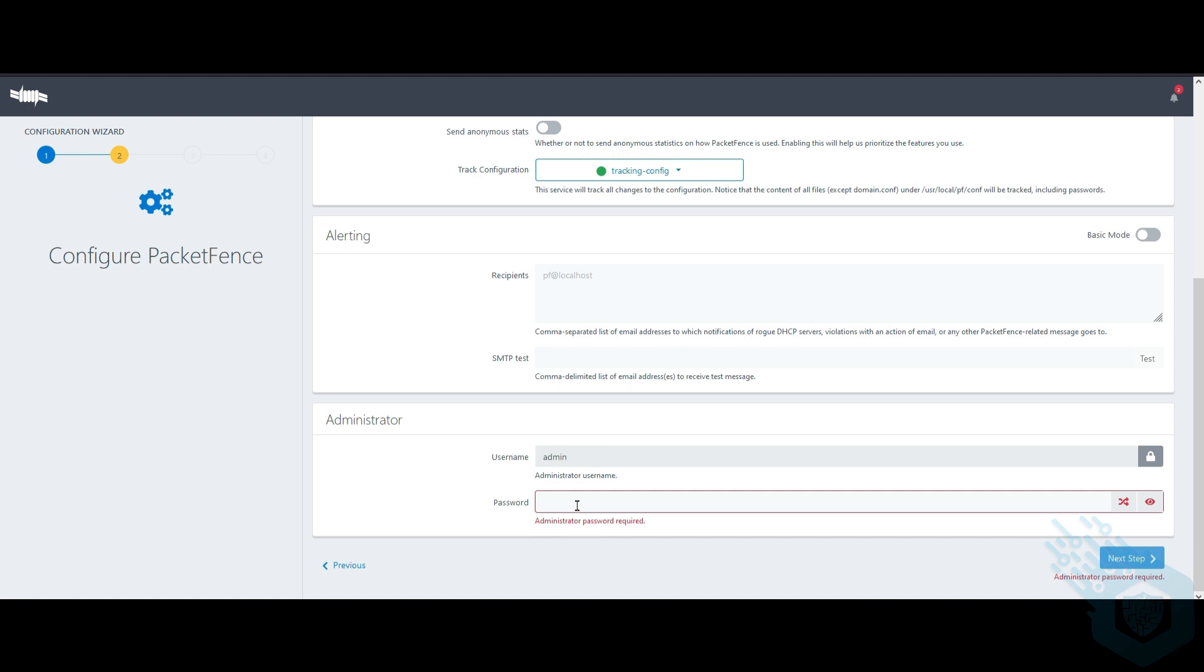My user will remain admin and I will need to pick a new password. Now this will not replace the root password that we chose before. This is a new password for the administrator.